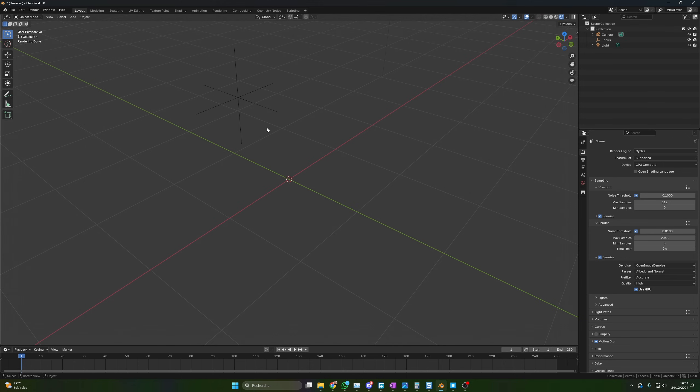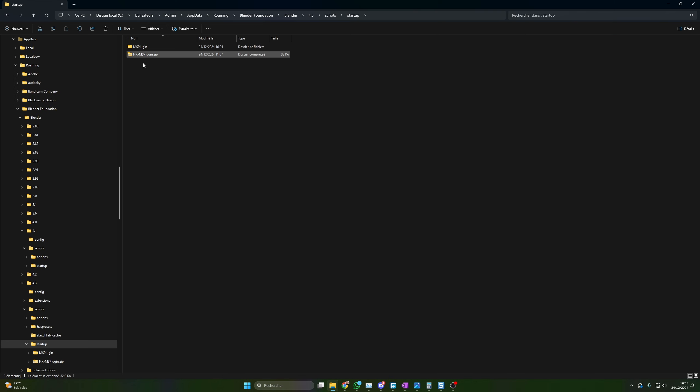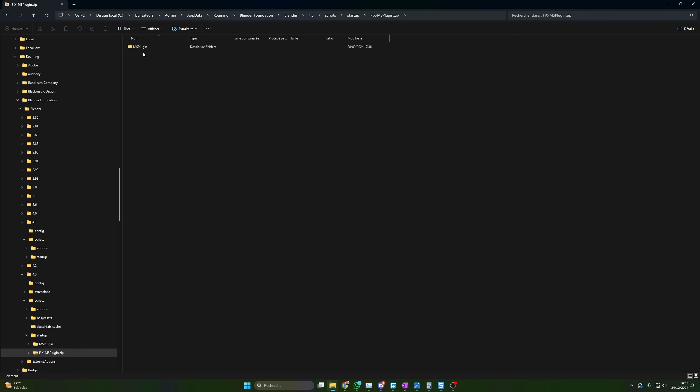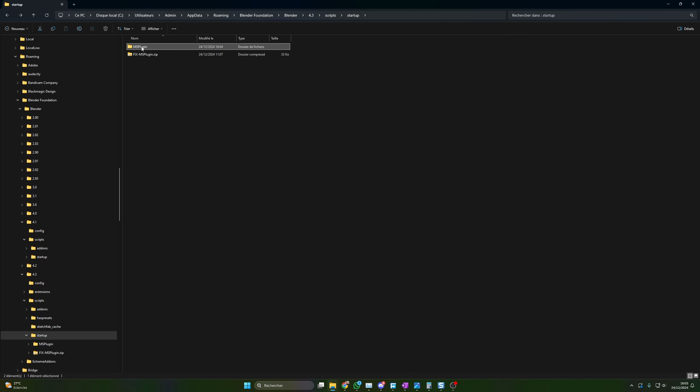Now to fix this issue, I'm going to share my version of the plugin. The link will be in the description. You just download it. We will have a file like this one, fix MX plugin. And all you have to do is to unzip it. It's not an add-on, so you will have to unzip it. And inside this plugin, you will have this new MS plugin. So you delete the actual one you have. And let me show you where to find this first.